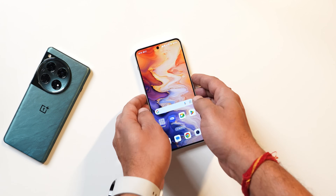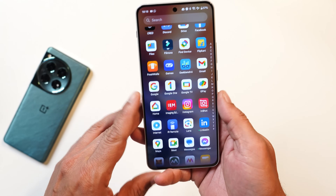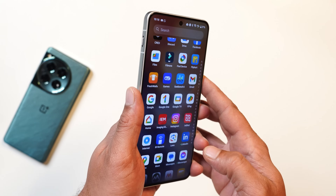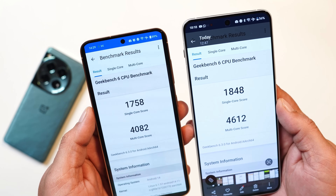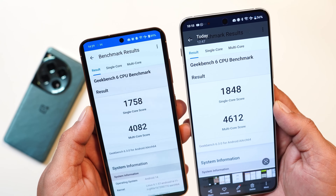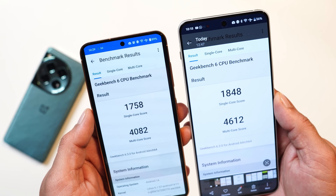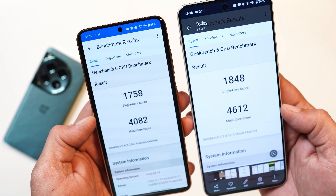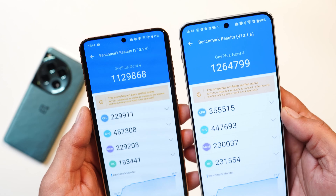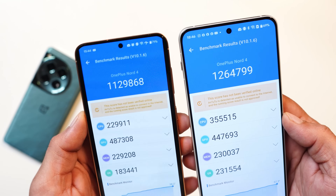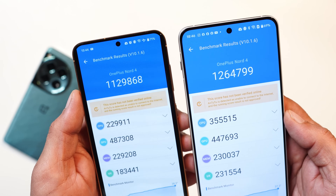As always, let's first talk about the benchmark results and compare with the previous build. On the previous build there were a lot of throttling issues, but OnePlus has fixed those on this latest build. In Geekbench, single-core scores went from 1,758 to above 1,800, and multi-core scores improved from 4,082 to 4,612. Antutu scores also jumped significantly from 11,29,000 to 12,64,000.